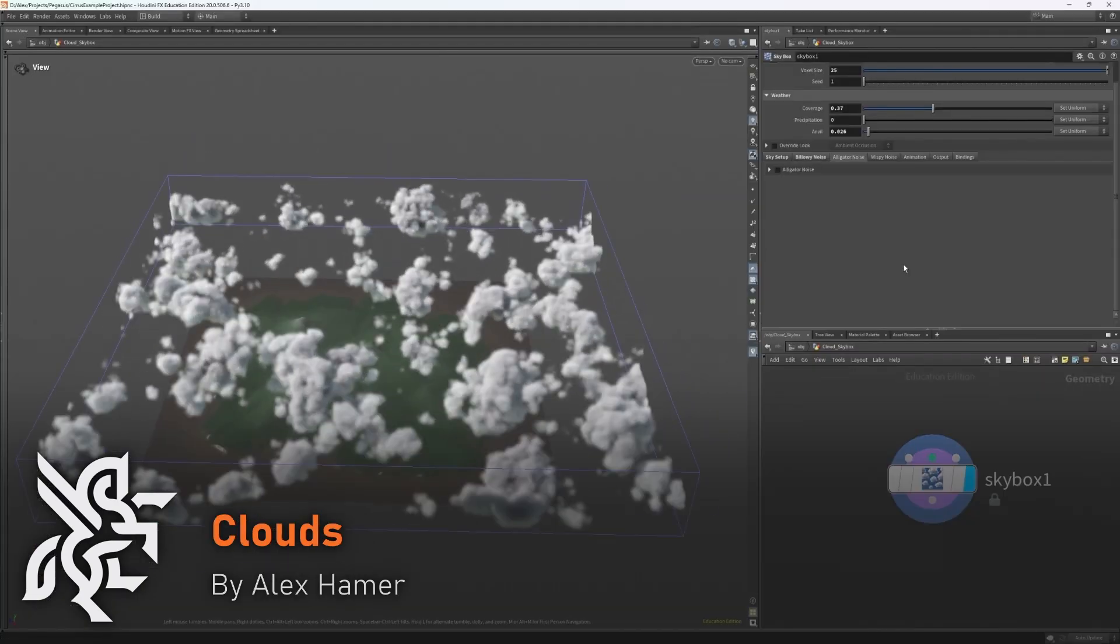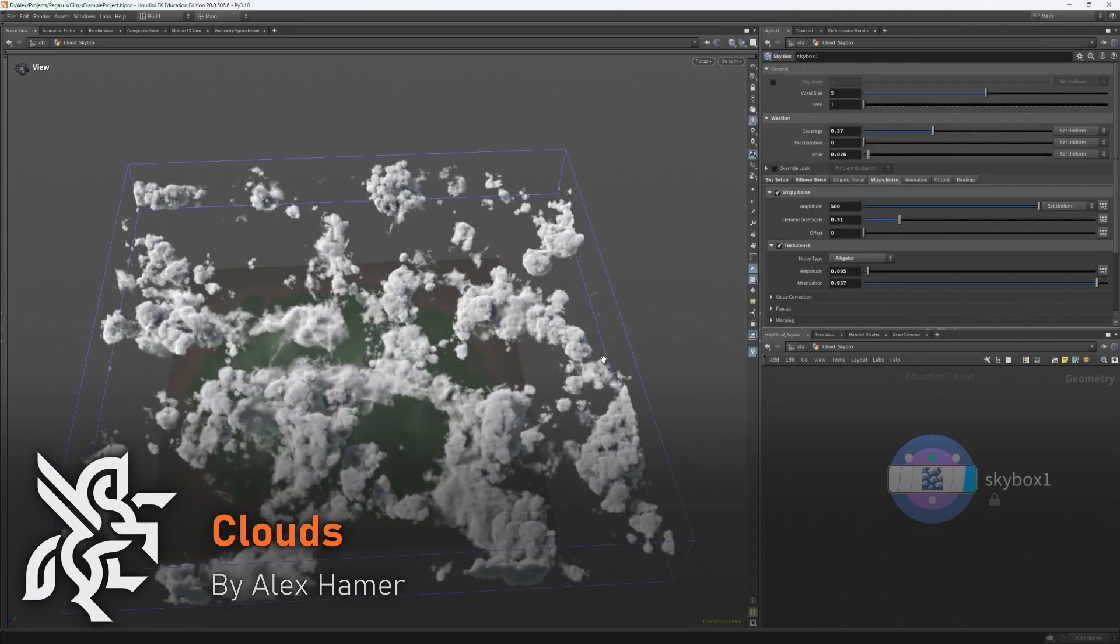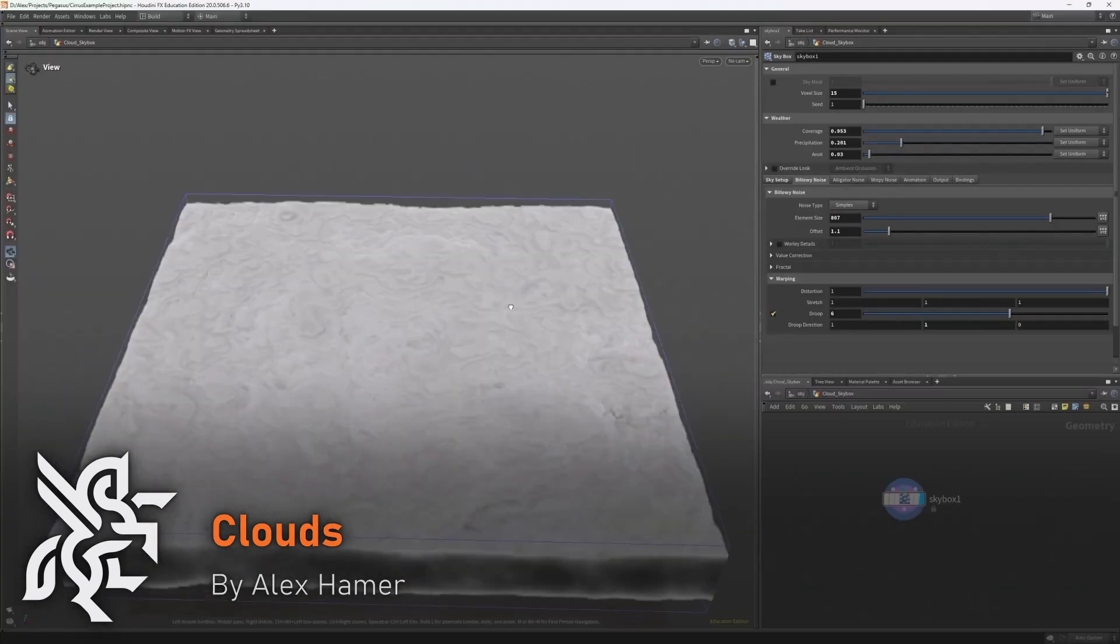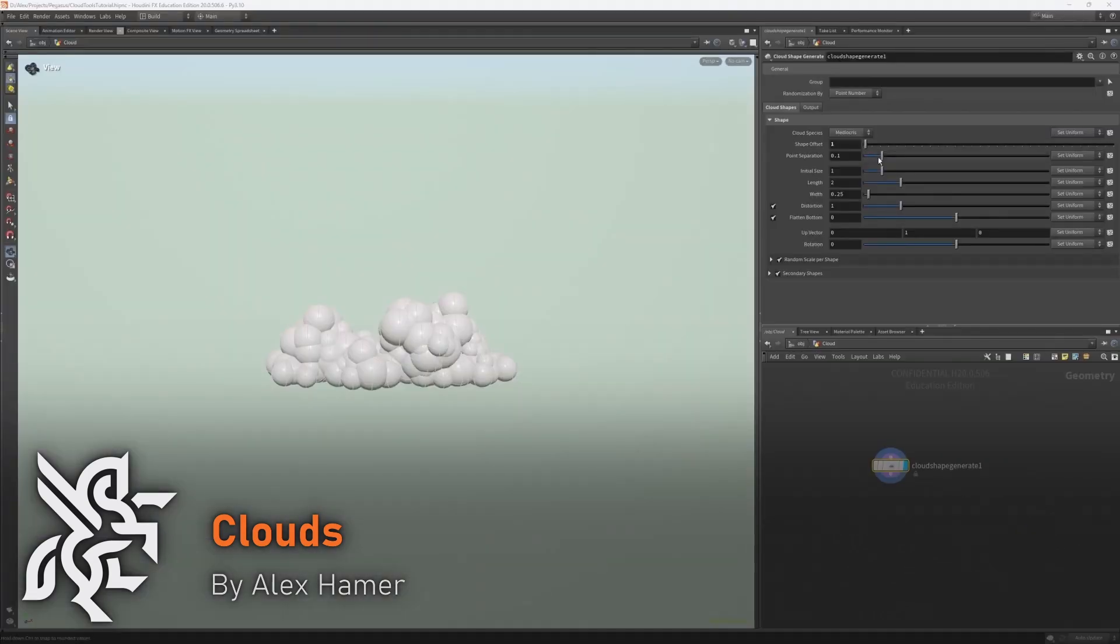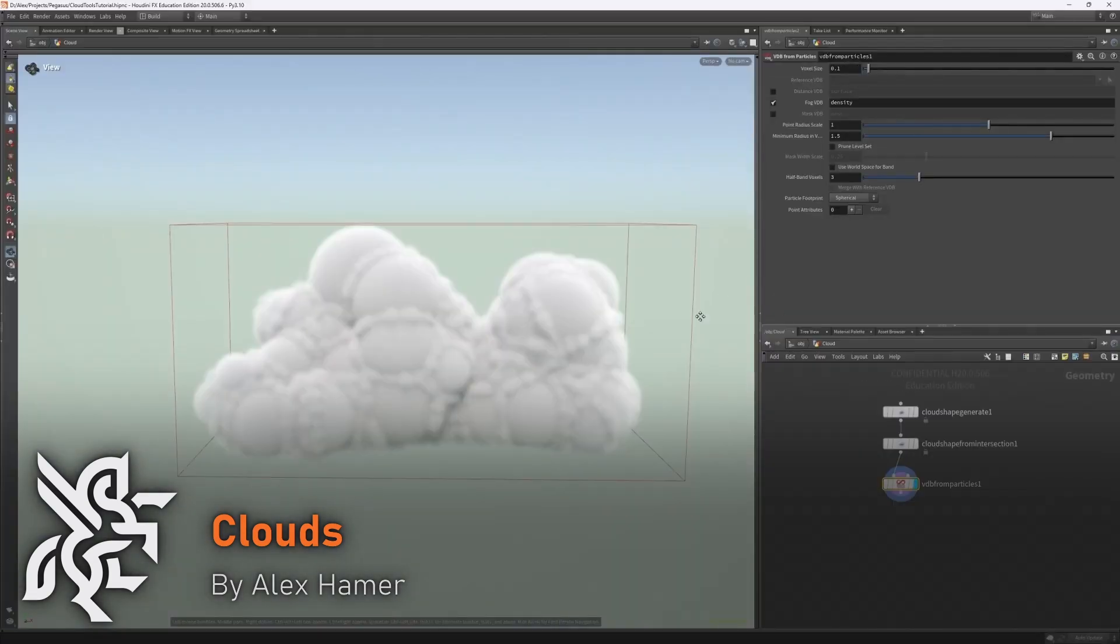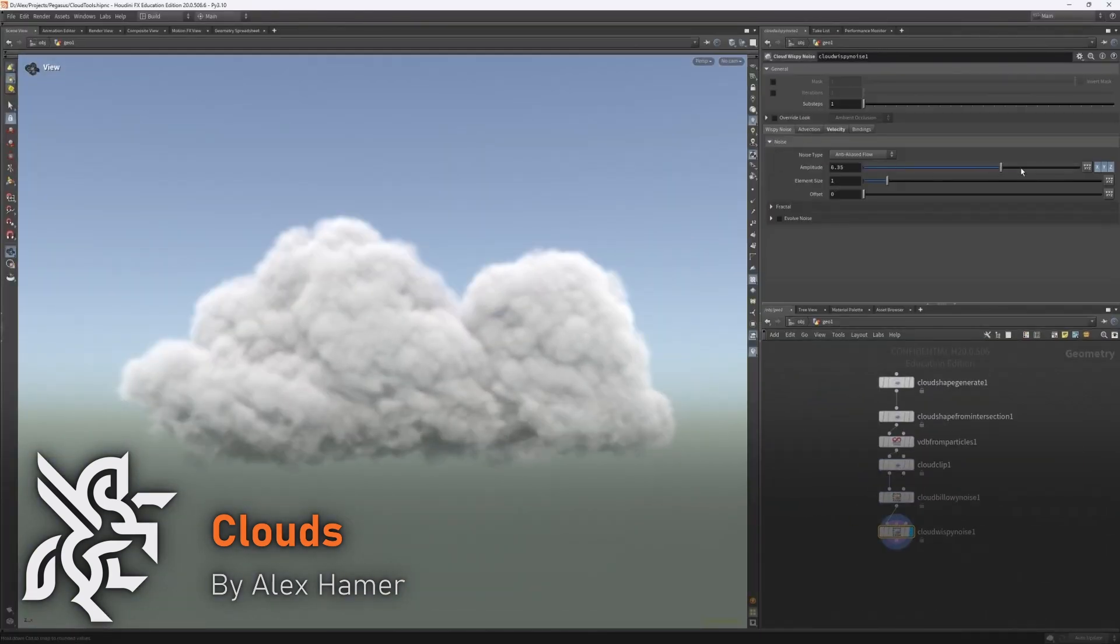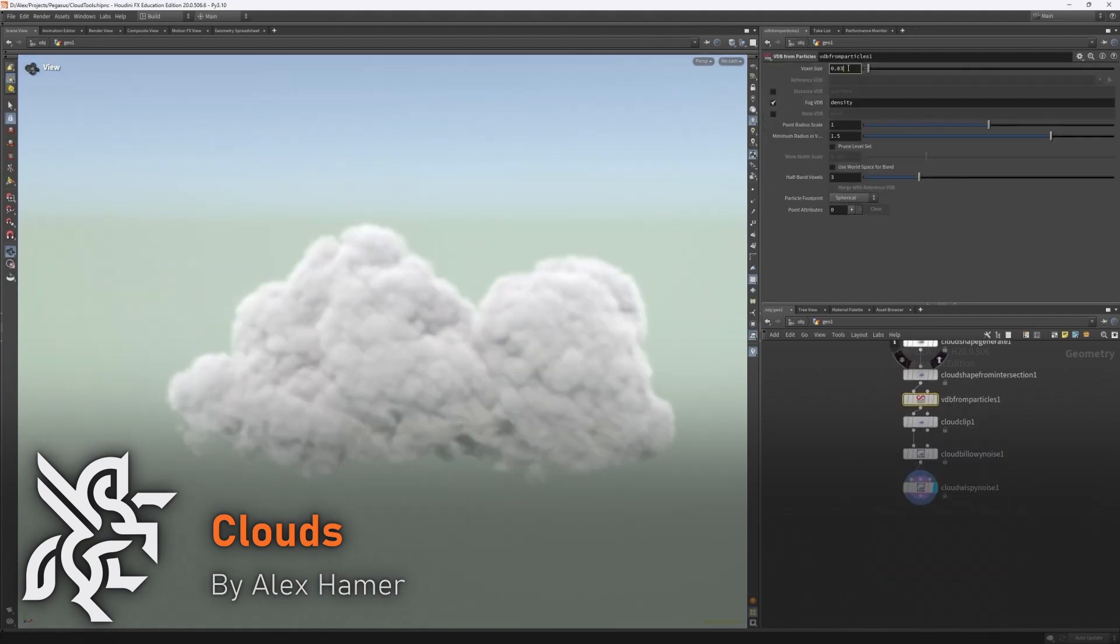Alex will discuss how Houdini tools were used to create the different cloudscapes and particularly the new Houdini 20 cloud tools. The clouds went through a number of iterations and during production Epic released Unreal 5.3 with support for importing VDBs. So in future videos Alex will be discussing the implementation of the clouds in Unreal.